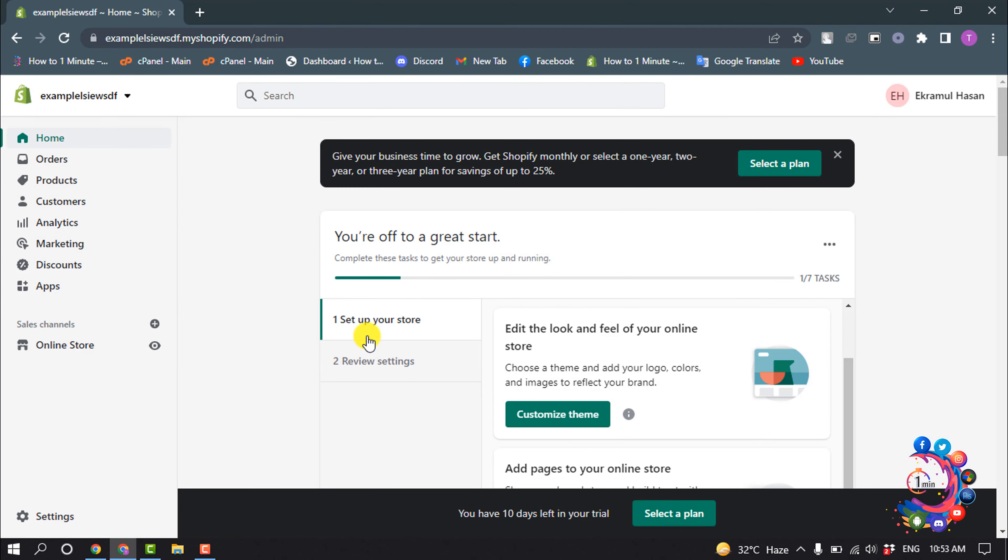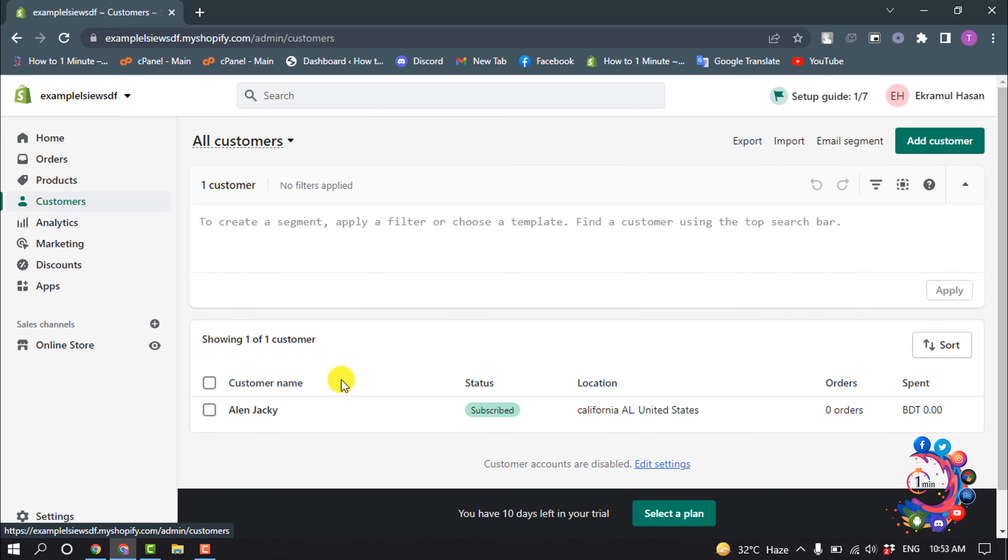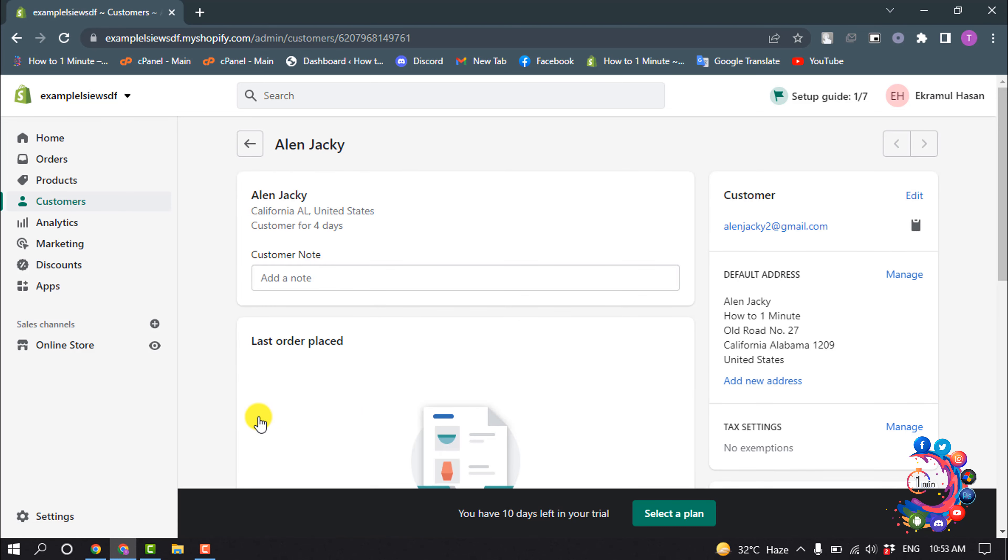From your Shopify admin, go to Customers. Click the customer name whom you want to send email. In the customer overview section, click the customer's email address.